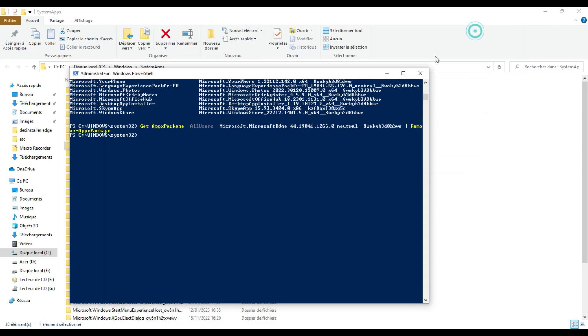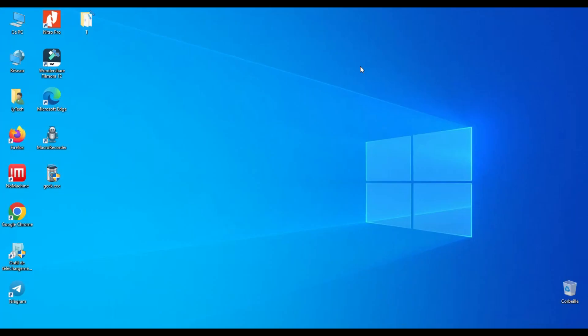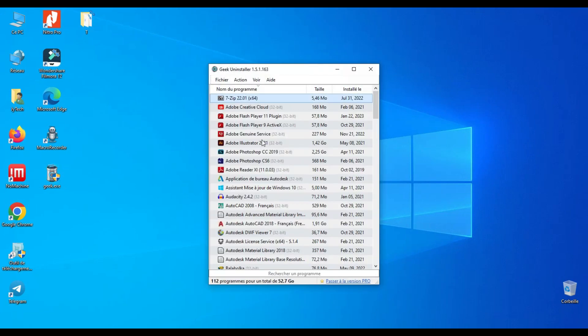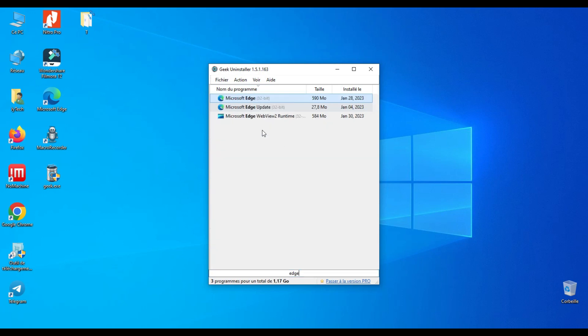If it doesn't work, download this software called Geek Uninstaller, link in description. Just type Edge and it will show all Microsoft Edge applications.